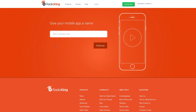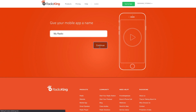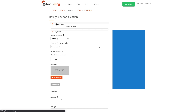The first thing you'll need to do is give a name to your mobile app. Let's put My Radio. We recommend that you enter the name of your radio station so that your listeners can easily find you on the different stores.